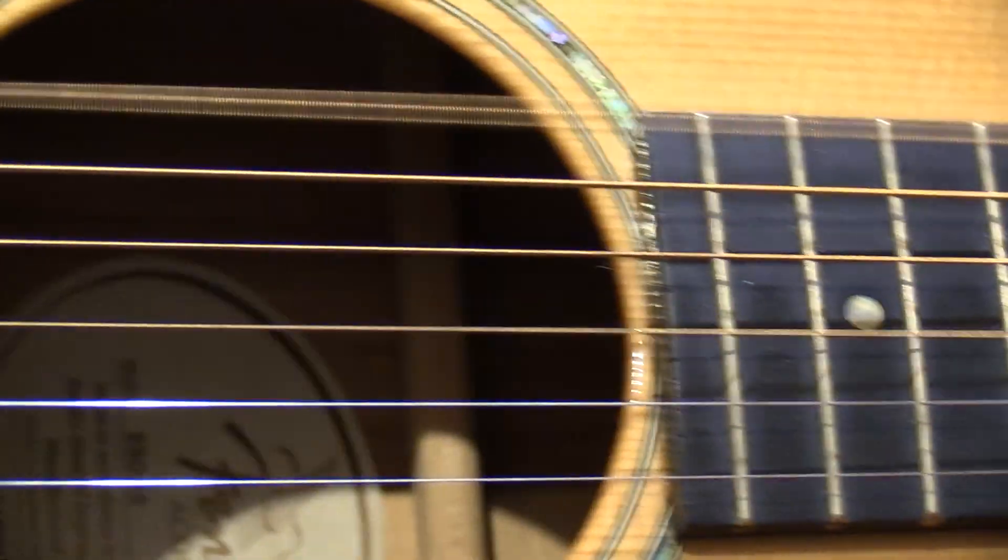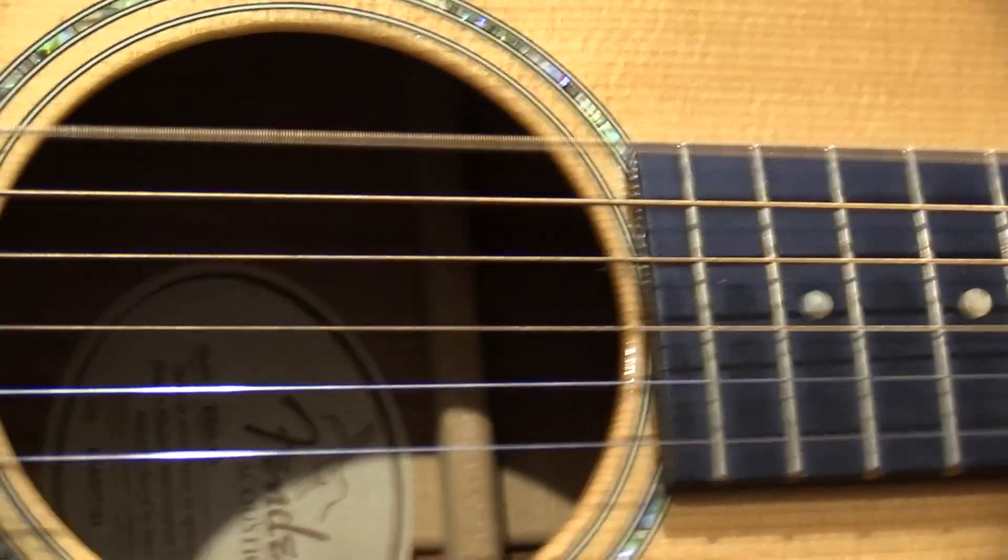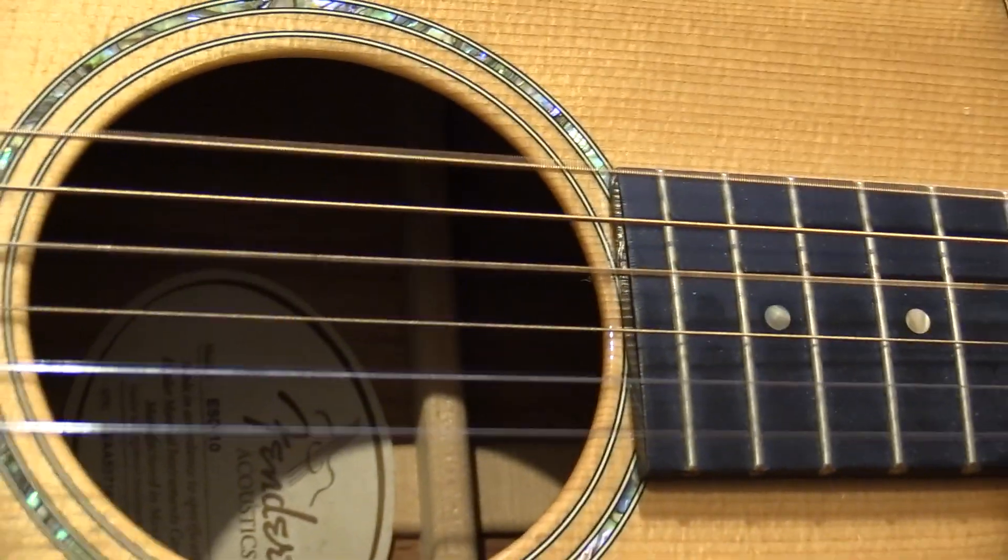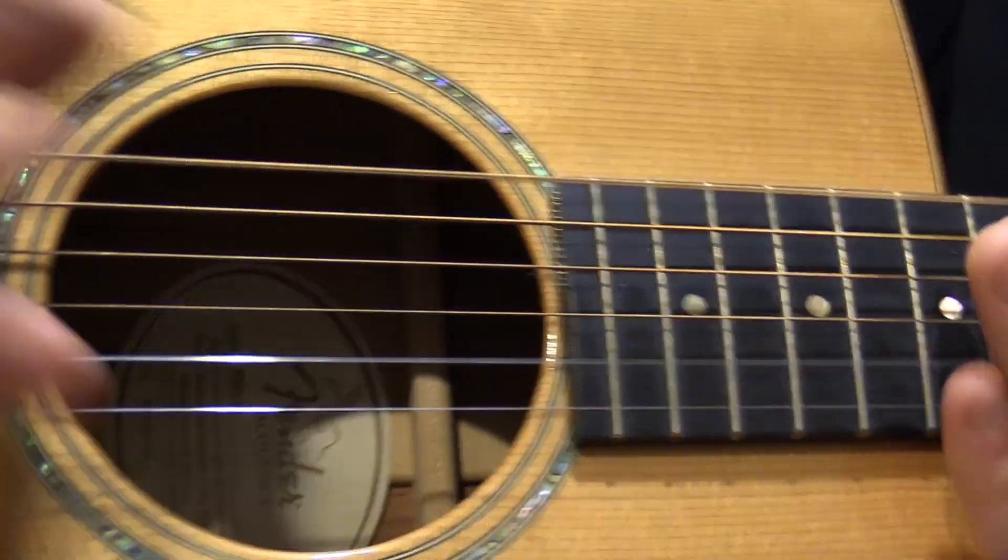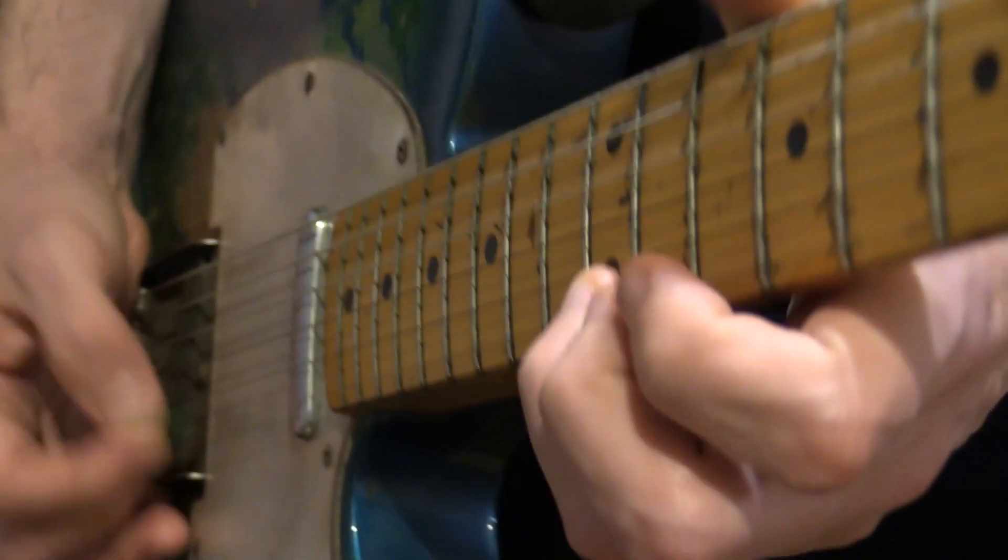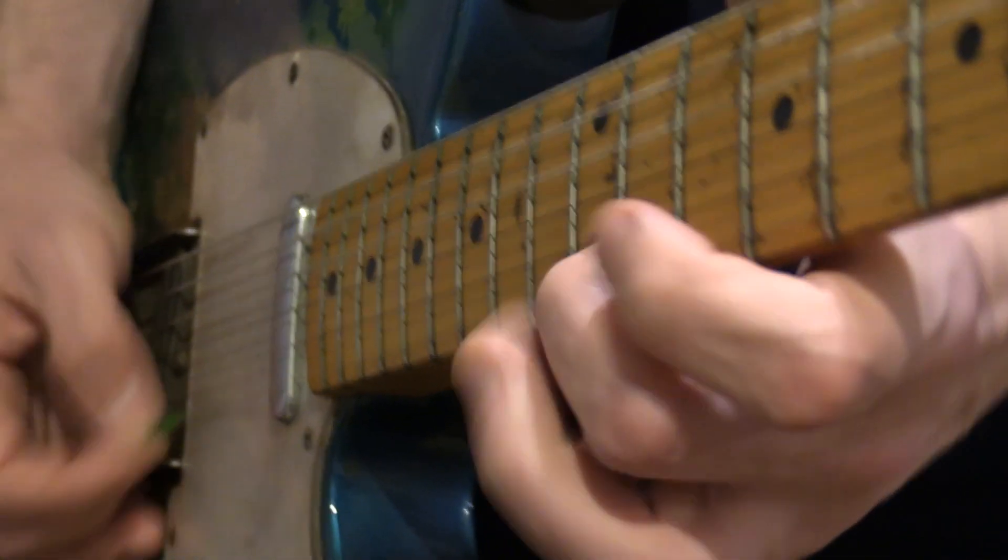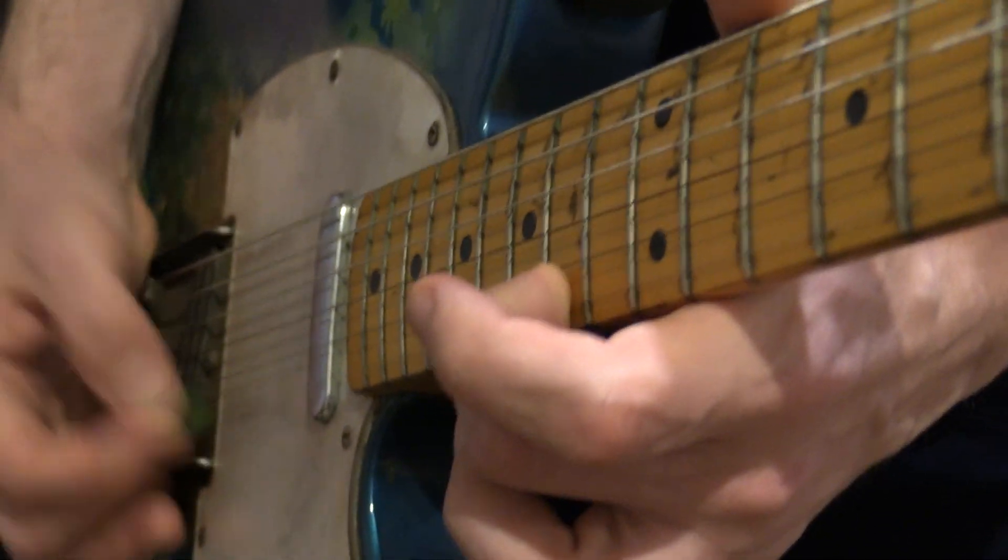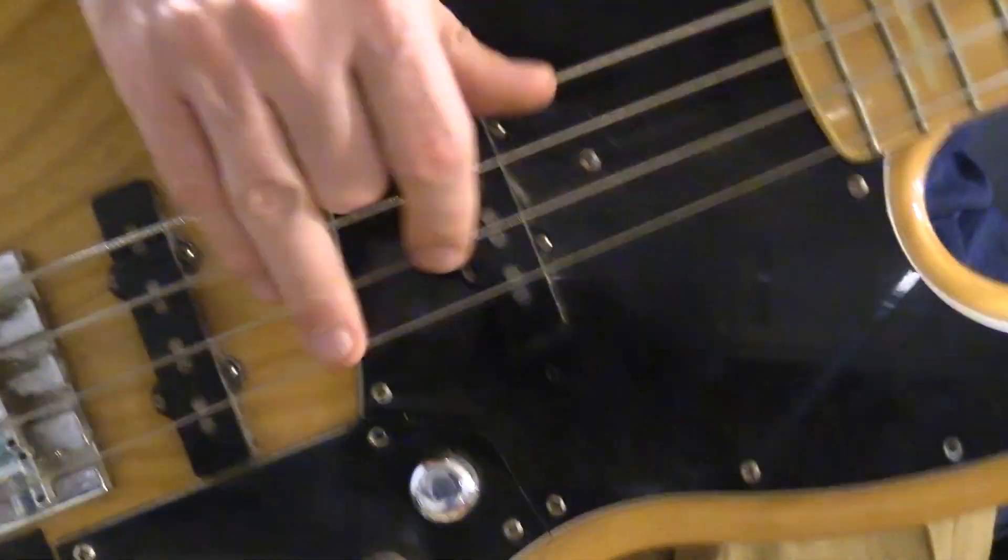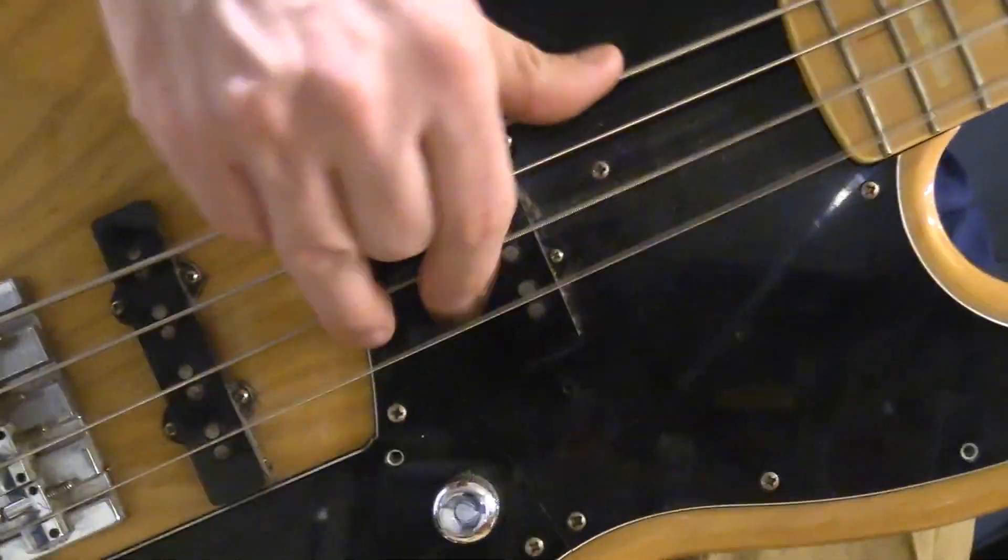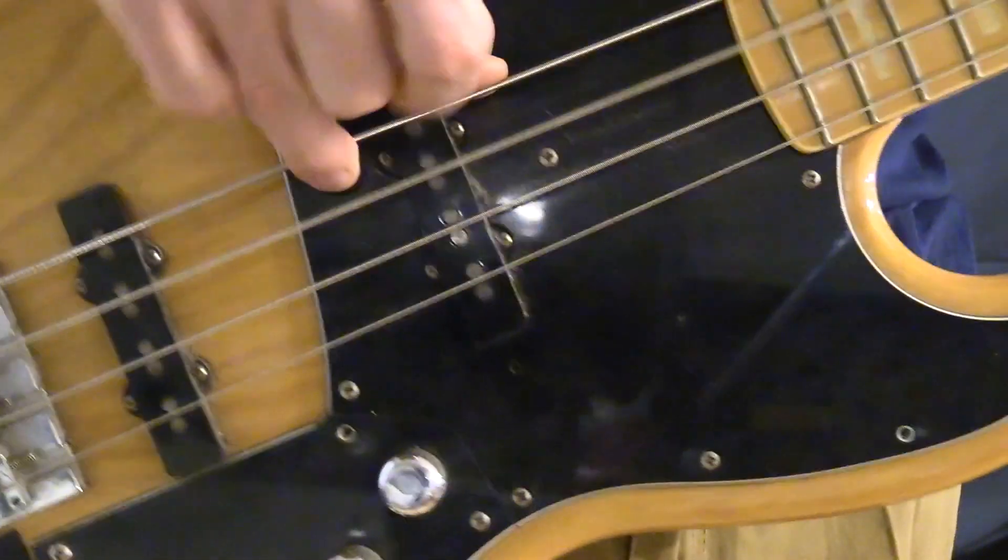The footage itself was quite simple. I filmed myself against a black sheet playing the acoustic part, the bass part, and some of the electric guitar parts. There were two takes of each, except the bass, which I knew I wouldn't be featuring much. To be honest, my mime of that wasn't very good as I couldn't remember what I played on the original, but it was good enough to cut in the odd shot at key moments.